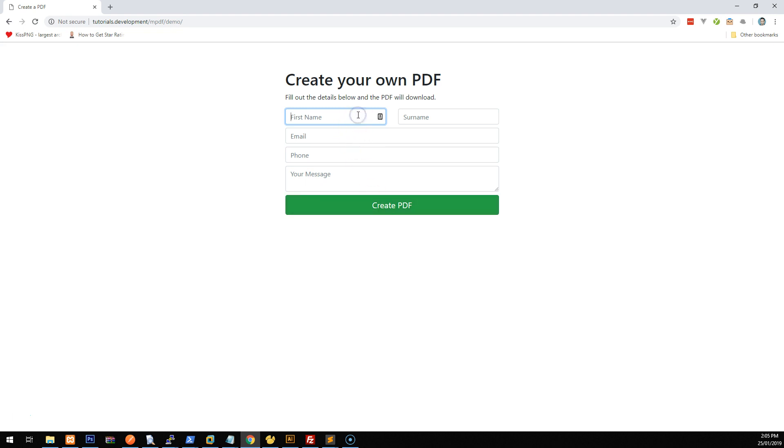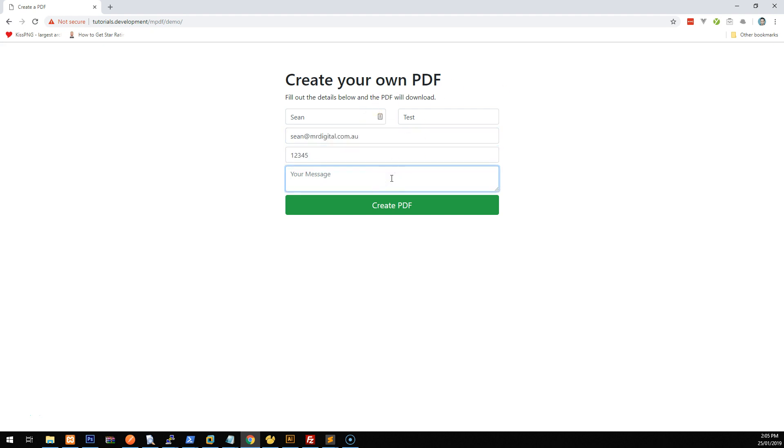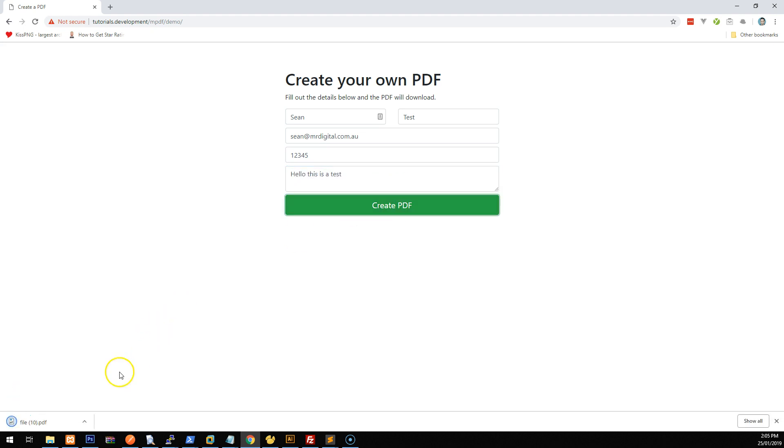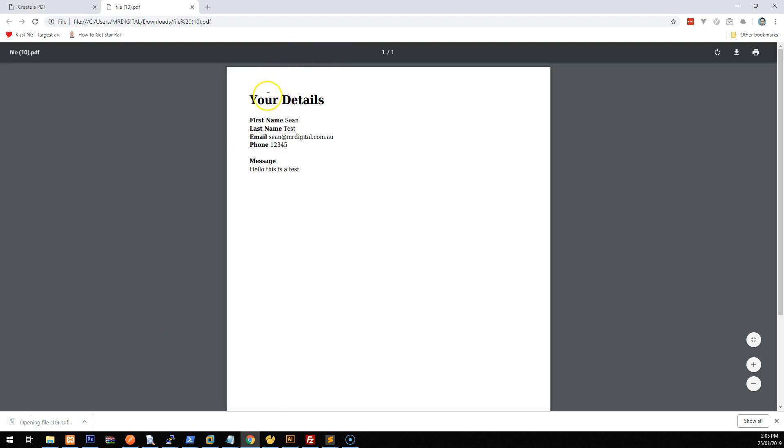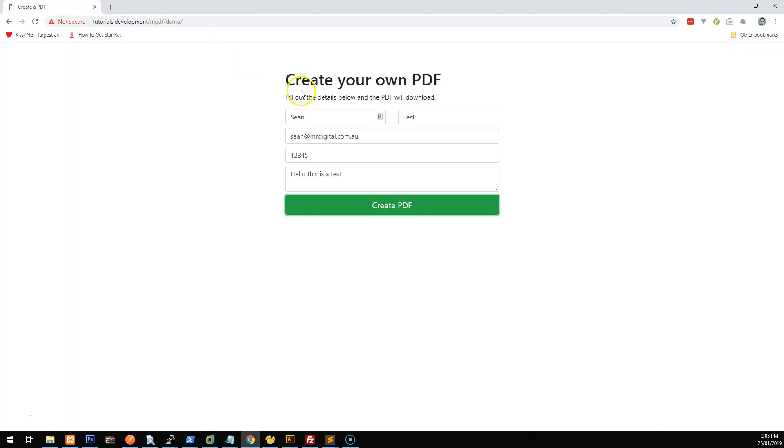Just as an example, I'm just going to put some details in here and we'll type a message. And when we click on create PDF, it should automatically download a PDF down here, which will have all the information that we just typed into that form. So let's get started.